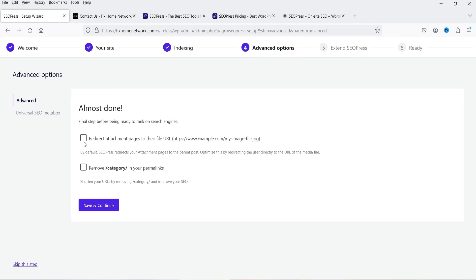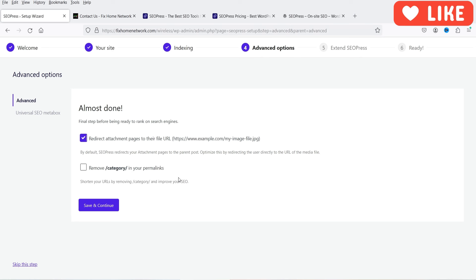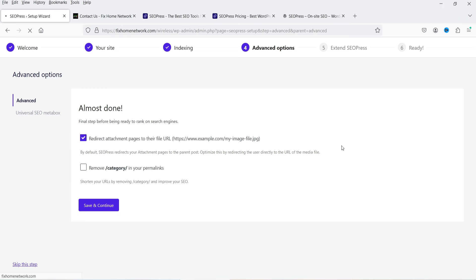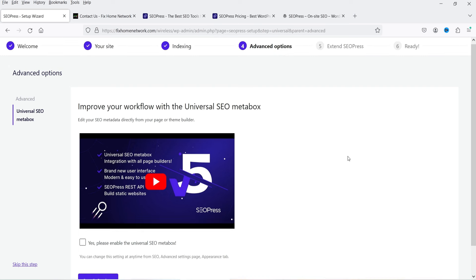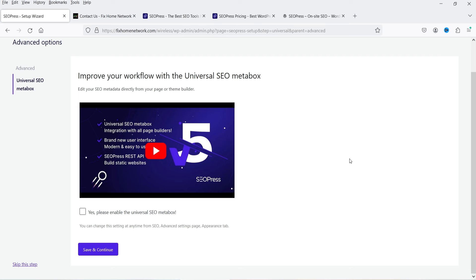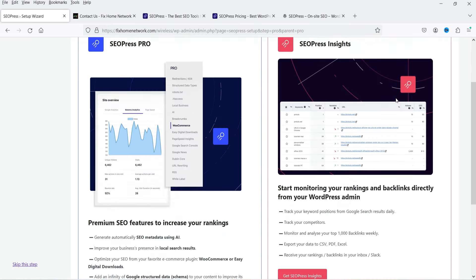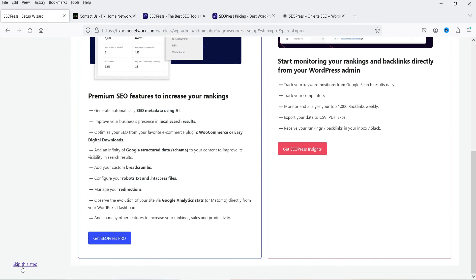For taxonomy archives, leave indexing settings as they are. Under the 'almost done' section: I'm going to enable 'redirect attachment pages to their file' (e.g., file.jpg). You can also check the box to remove the category name from your permalink URL structure if desired. Click Save and Continue, then skip the SEOPress Pro upsell step.